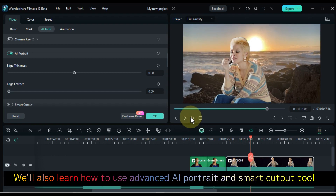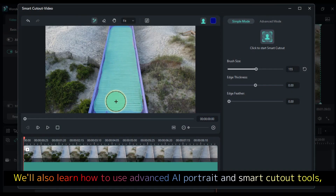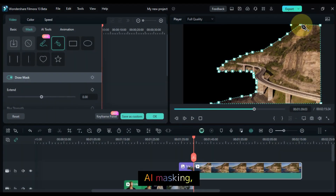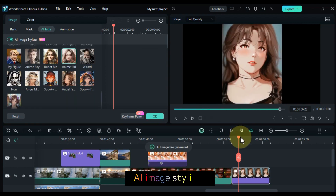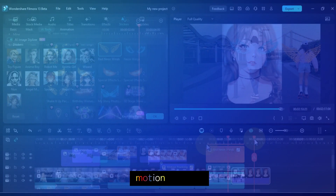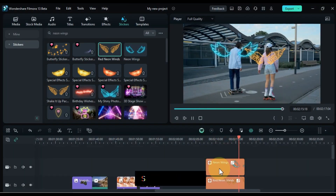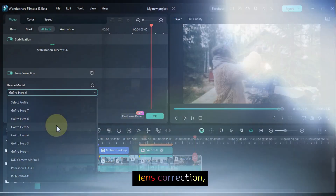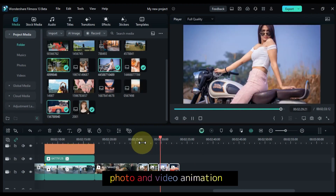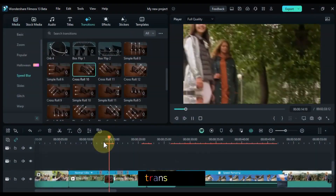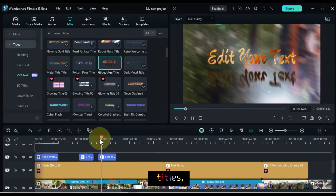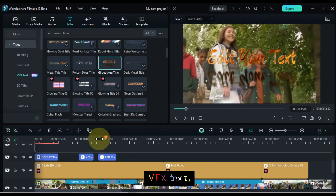We'll also learn how to use advanced AI portrait and smart cutout tools, AI masking, AI image stylizer, motion tracking, stabilization, lens correction, photo and video animations, transitions, effects, titles, VFX text, and more.